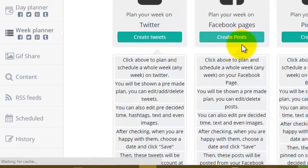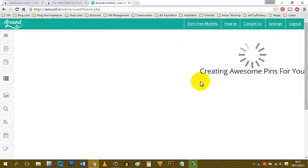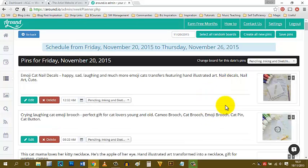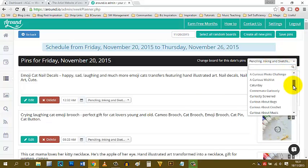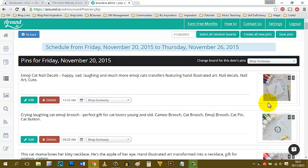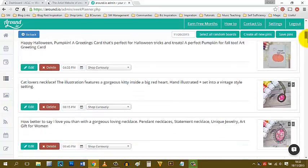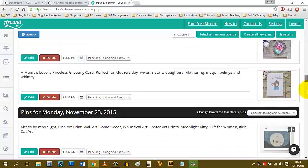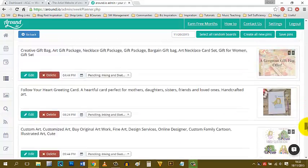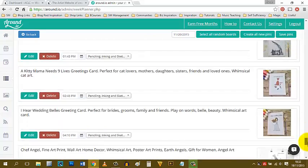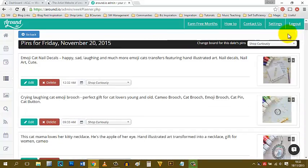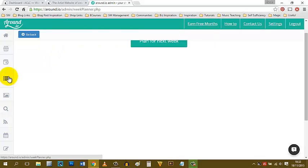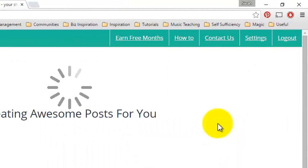You can do the same thing with all of your social media channels. Pinterest—same thing. It comes up with a whole list of your different products. You can choose the board that you want them to publish to. I usually choose my shop board, or it has an option to select all random boards if you want. All of these are here ready to go. Once I've checked them and I'm happy, I just click save pins and that's a whole week's worth of pinning saved for me.